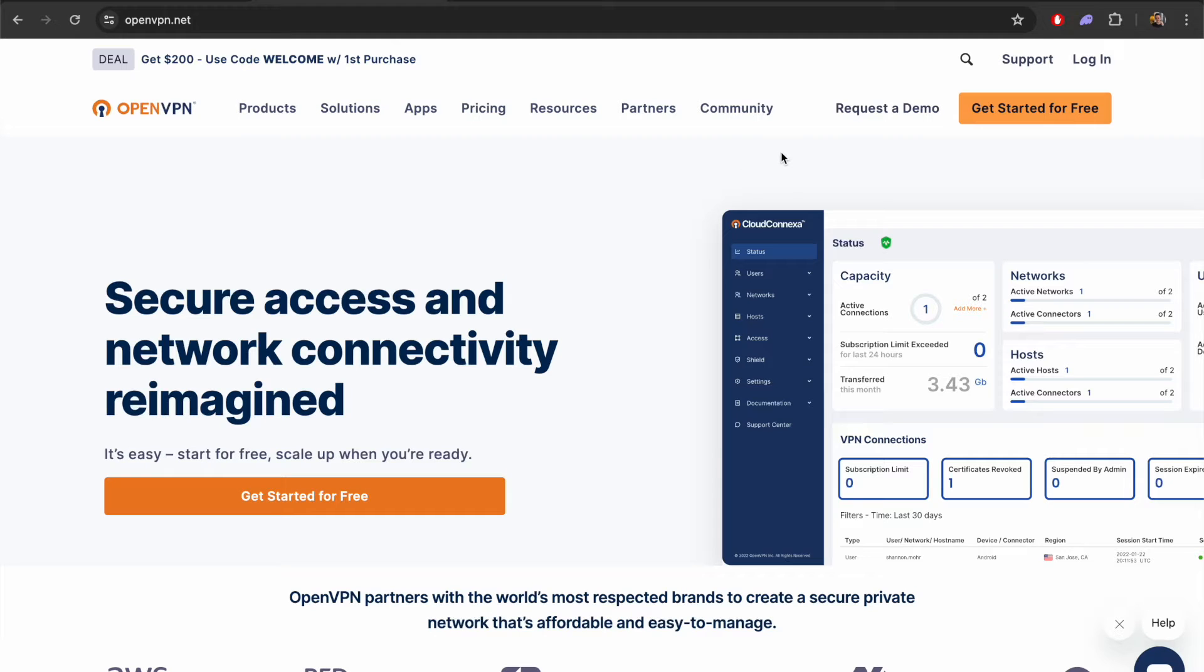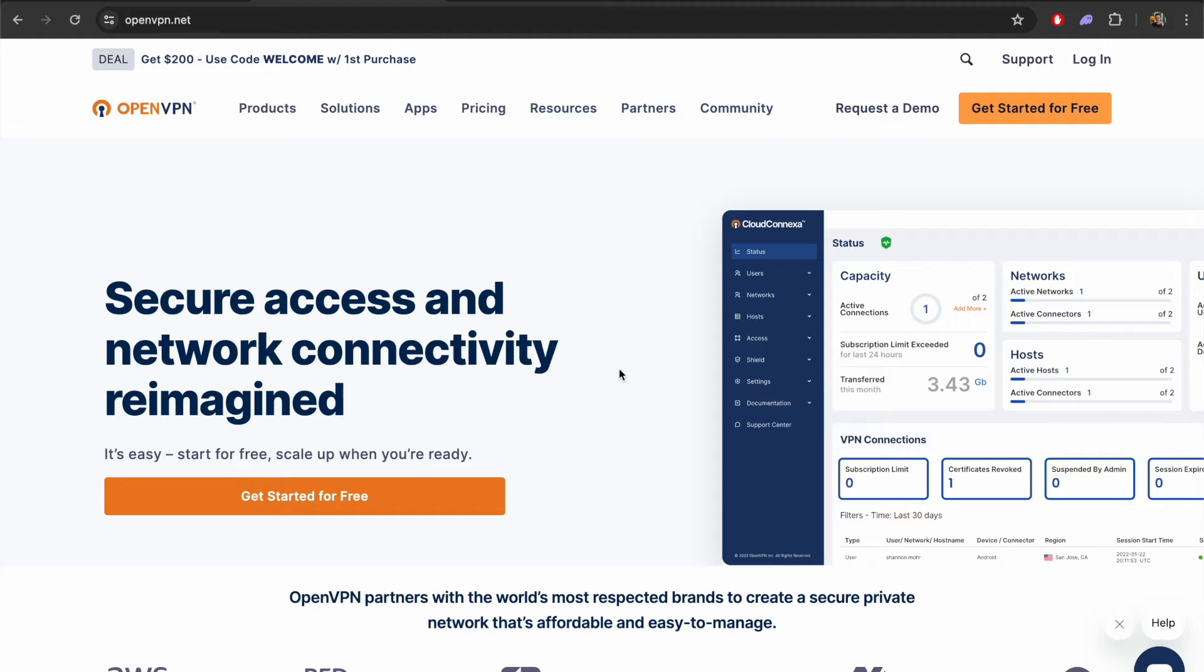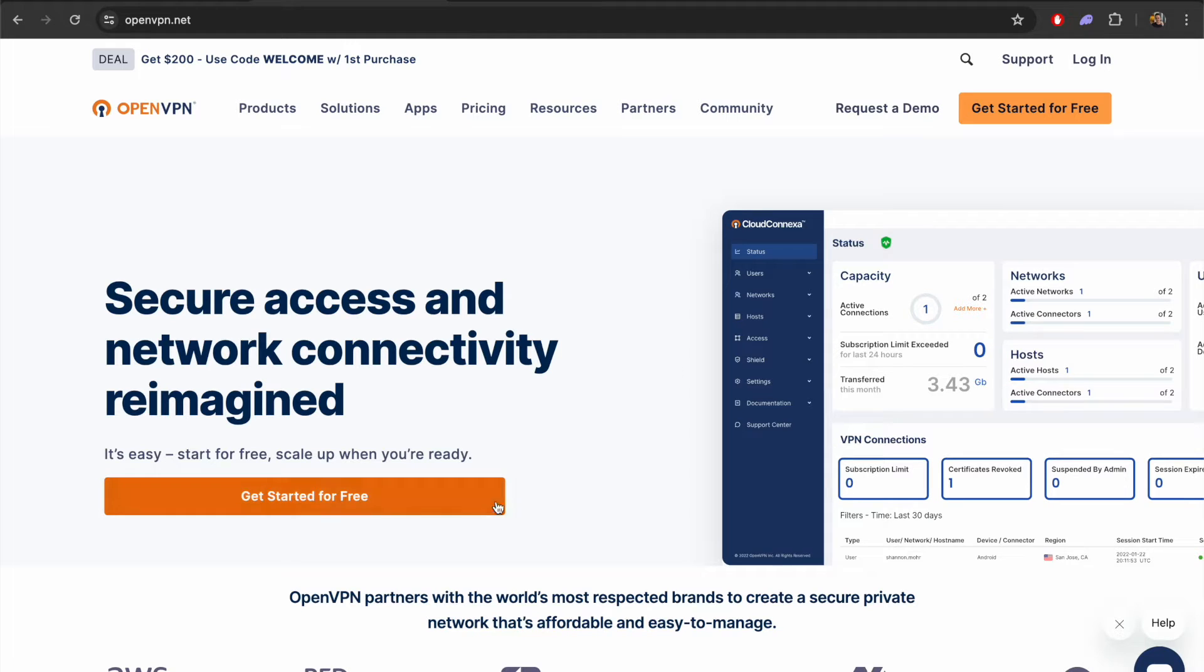In this video we're going to be covering how you can set up and install OpenVPN on a VPS on Hostinger. OpenVPN is an open source virtual private network so it allows you to change your IP address and access content online that you may not normally be able to access depending on your location.